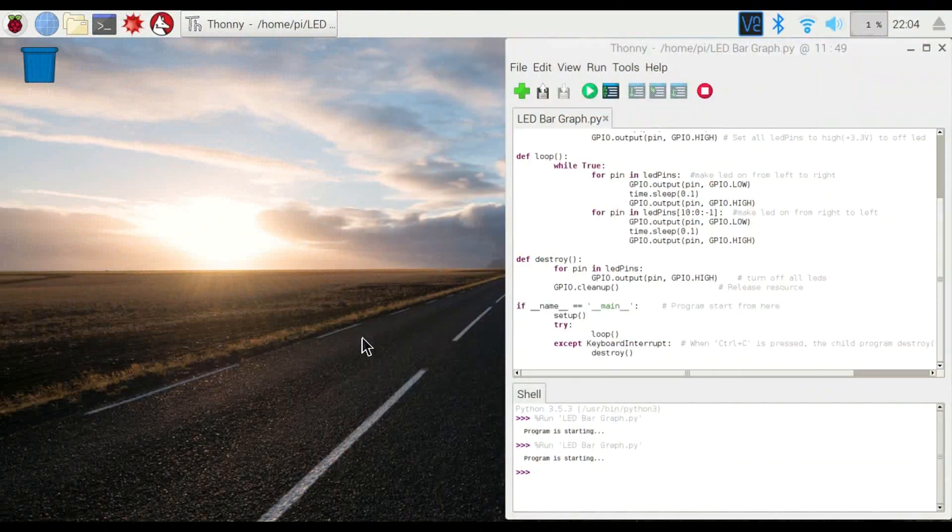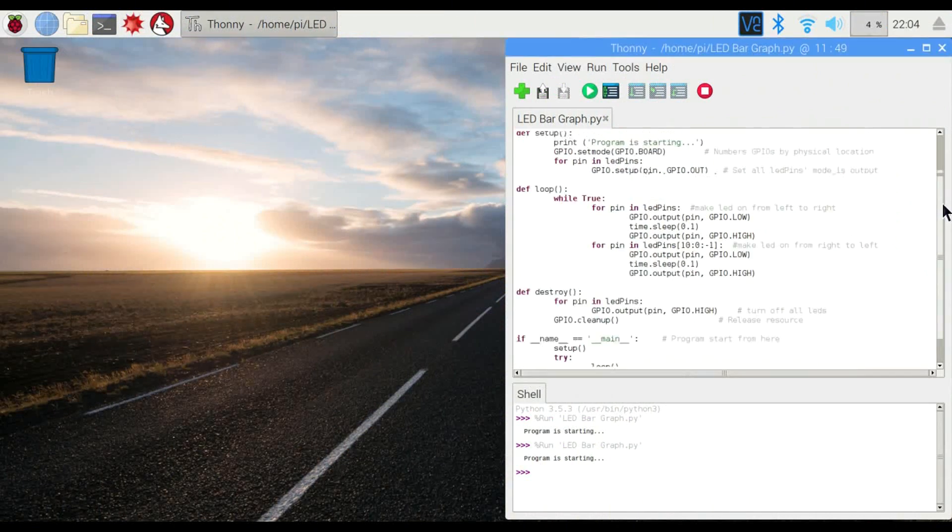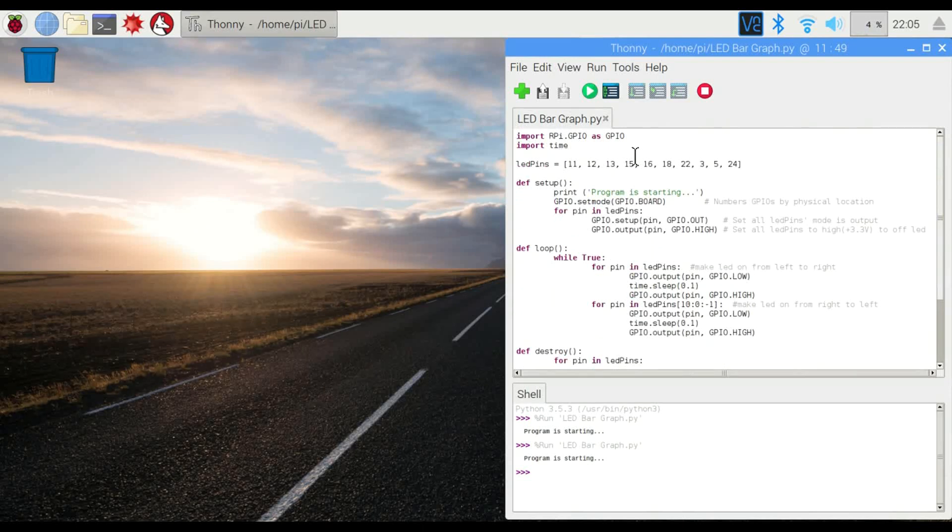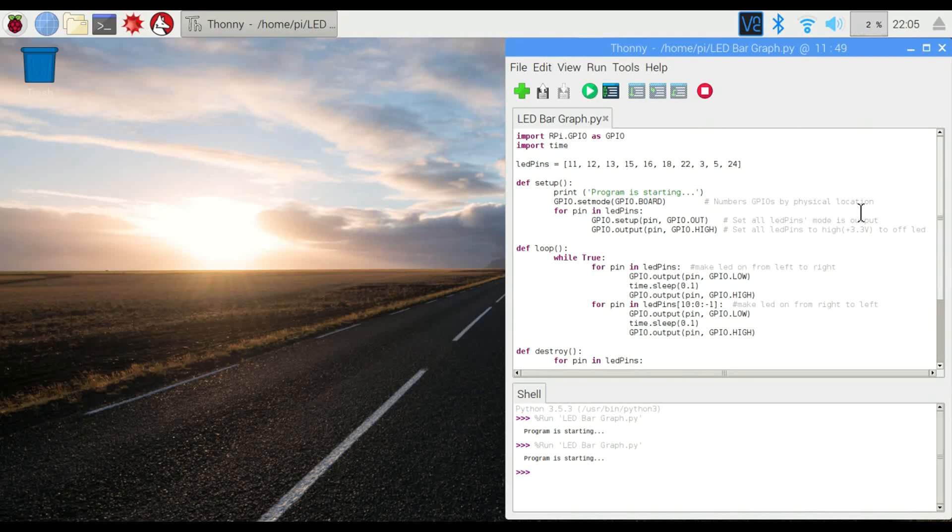All right, so here we are logged into the Pi through VNC. I already have some code put together that we're going to be using for this project. Instead of using the GPIO 0 that we've used in the past, we're going to be using a different one here called RPI.GPIO. I feel like this one works a little bit better for this type of a project. So let's go through the code and I'll show you how it works.